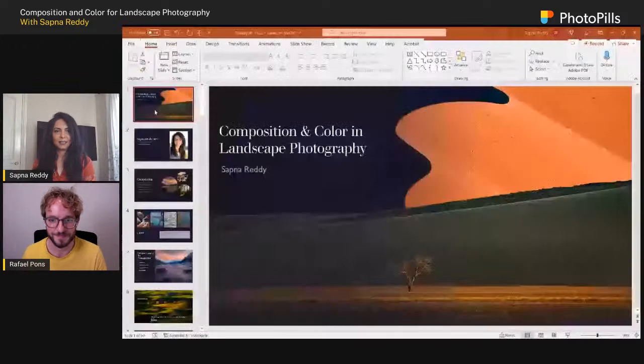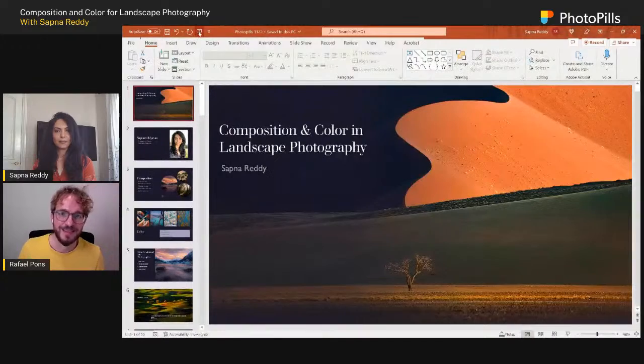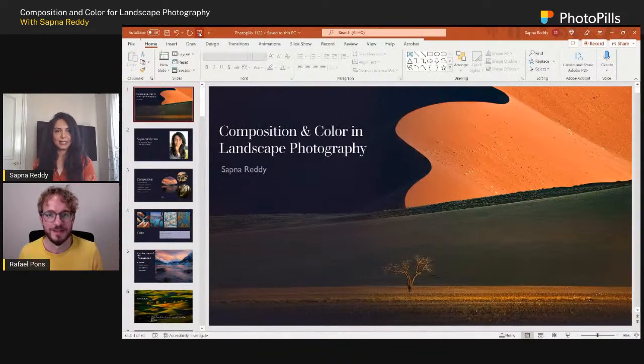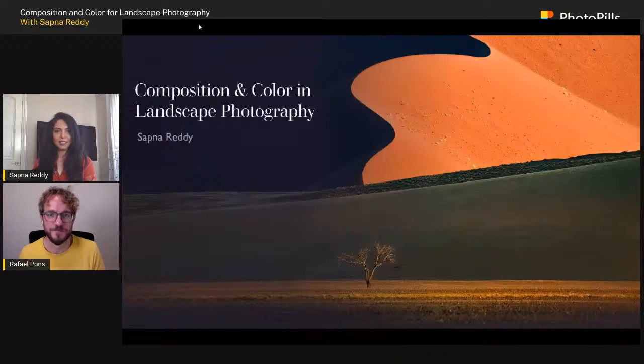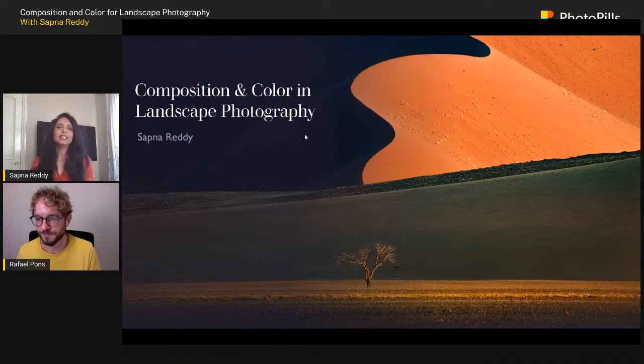We have over 200 people here with us live! We're all looking forward to learning how you build your images and how you use composition. Let me share my screen and we'll get started.